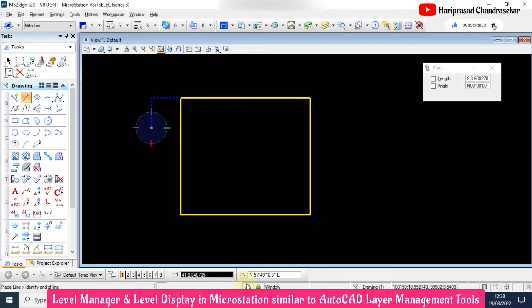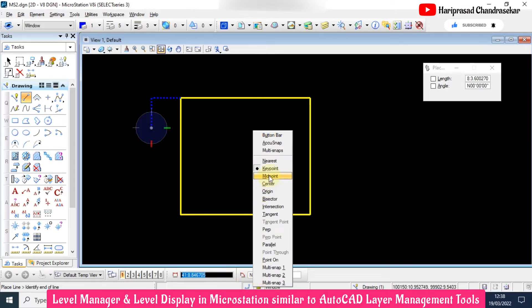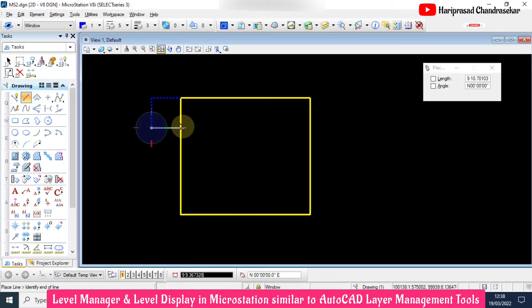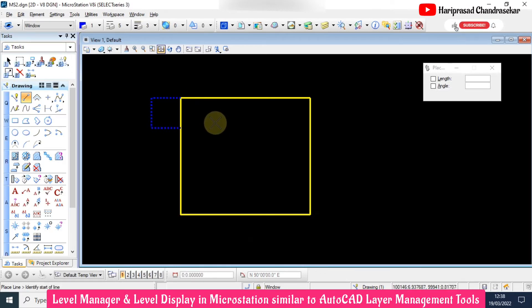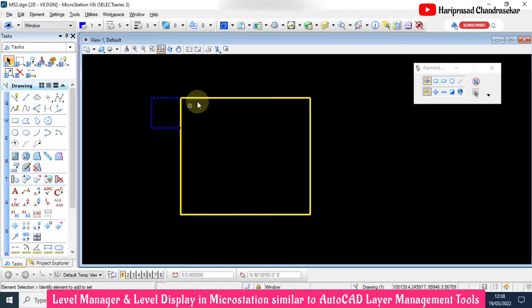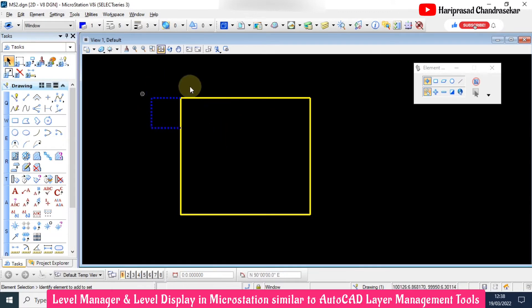Then we can see the window also coming. You can use perpendicular snap point.